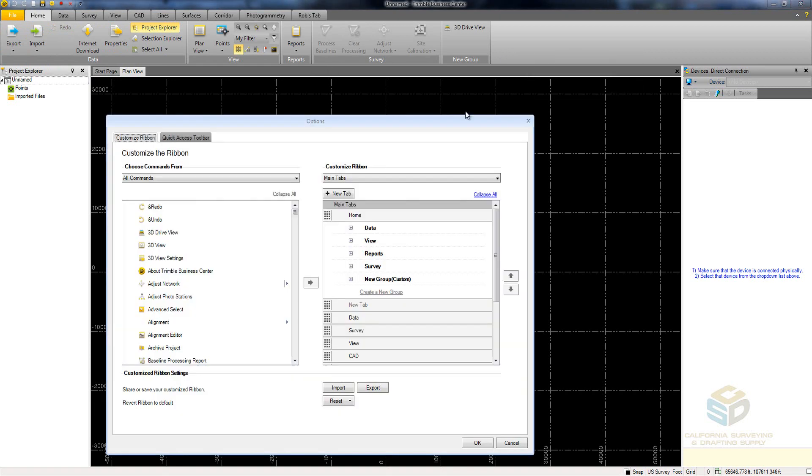To load or save custom ribbons, use the Import and Export buttons. To put the ribbon back to its default settings, use the Reset button.